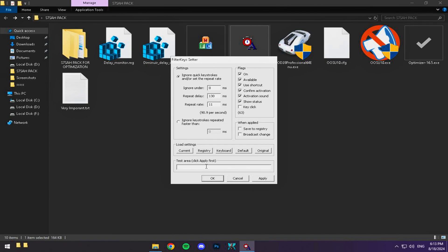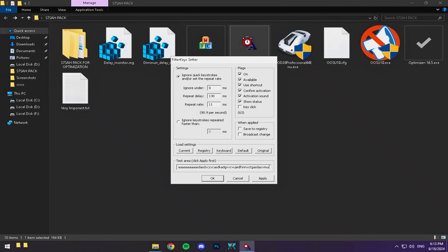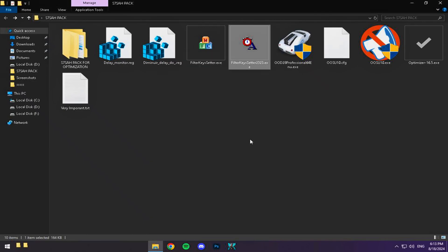After adjusting these settings, make sure to apply and save them. Now your keyboard will be lightning fast, with zero delay, making every movement and command precise and immediate. This setting is especially important if you're in high-stakes gameplay where every millisecond counts.